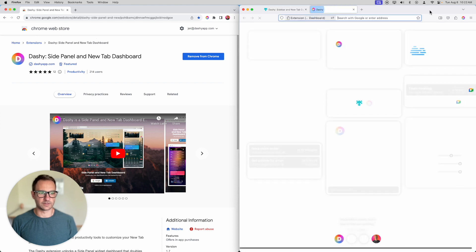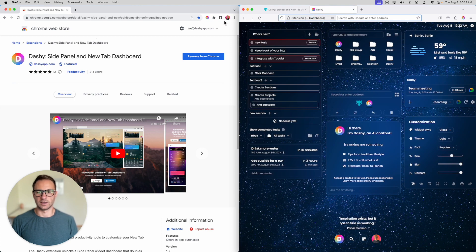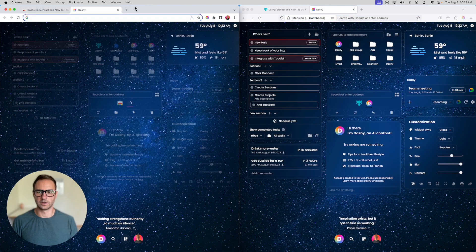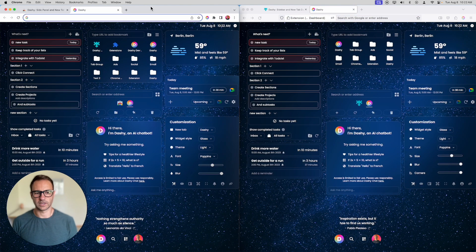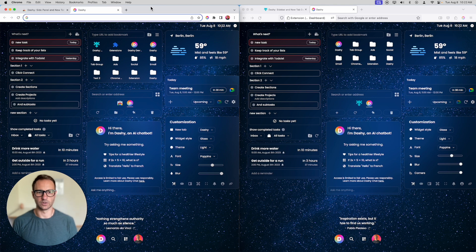You're going to get a new tab like this, and it's the same as over here in Chrome. So if you've been using Dashie in Chrome and you want to use Firefox, you can now choose.